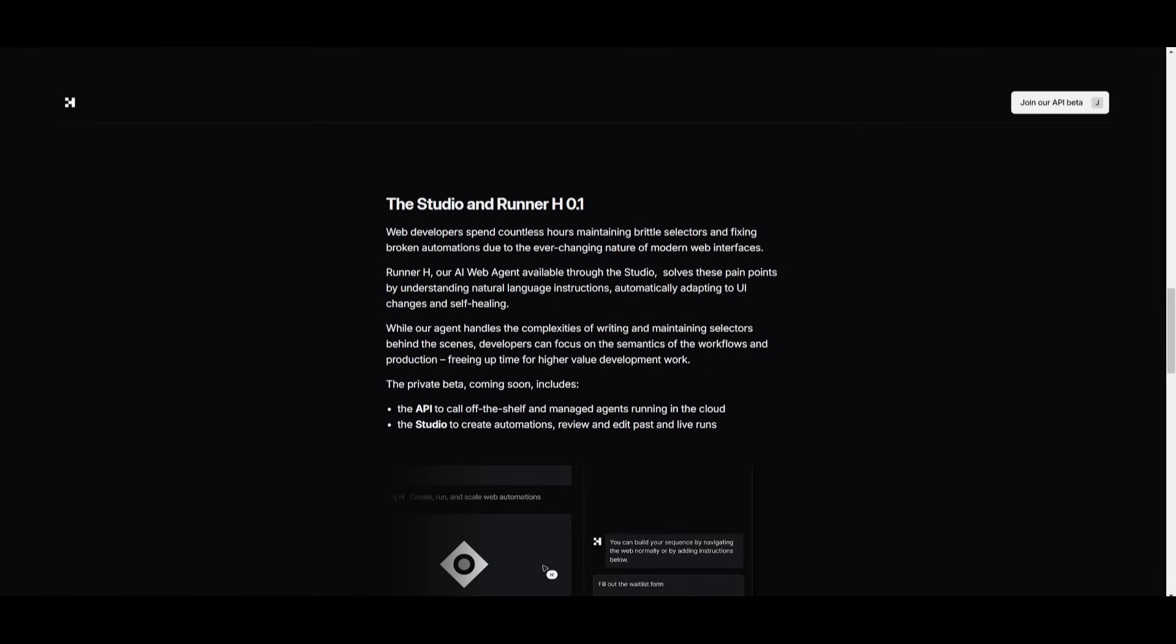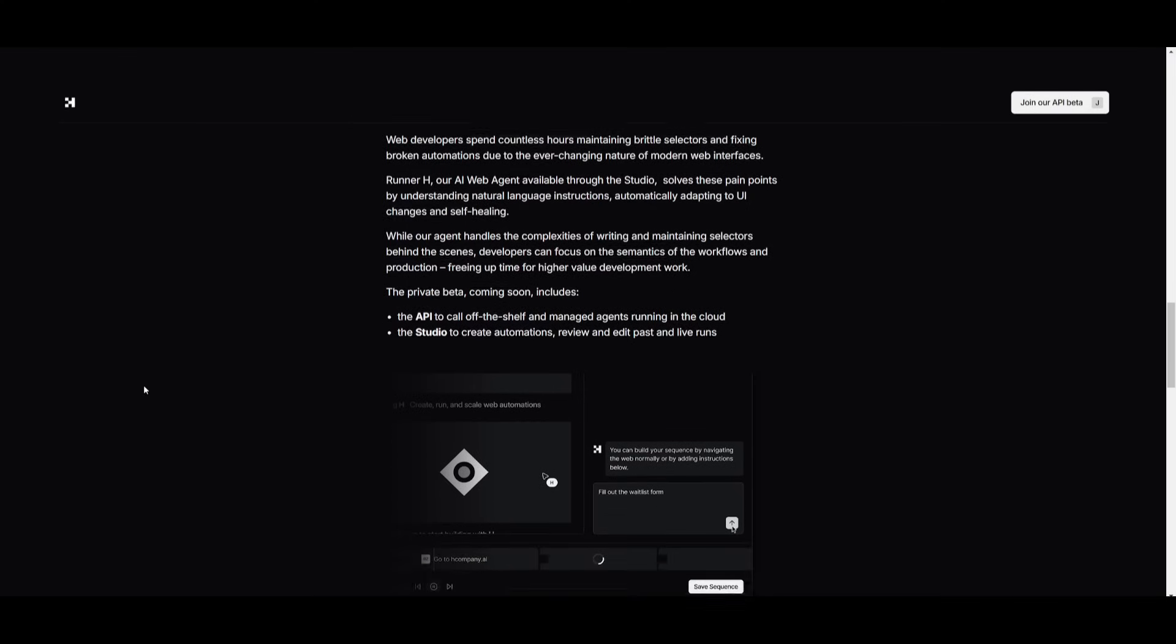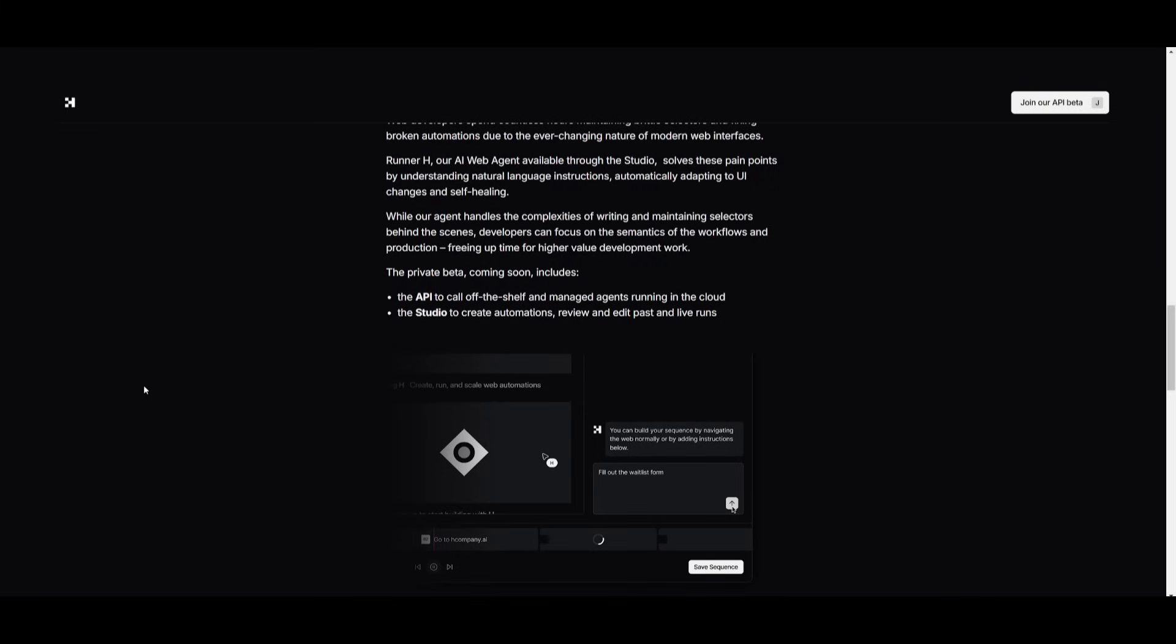The main reason why the studio and RunnerH were introduced was because web developers often struggled while maintaining selectors and fixing broken automations, and this is due to constant UI changes. This is where RunnerH comes into place, as it's going to be available in the studio. It solves this by understanding natural language instruction, adapting to UI changes, and self-healing. This lets developers focus on workflow semantics and production, which saves time for higher value tasks. Now this is where you're going to be able to access the private beta soon, and it's going to include the API to call off-the-shelf and manage agents running in the cloud. You will also be able to access the studio. This is going to be used to create automations, review and edit past and live runs.